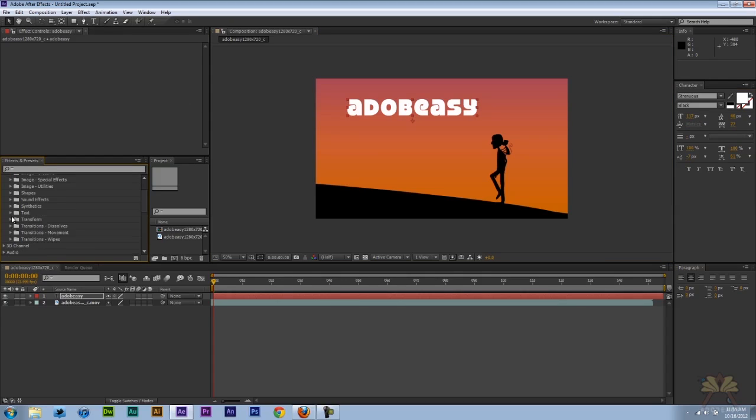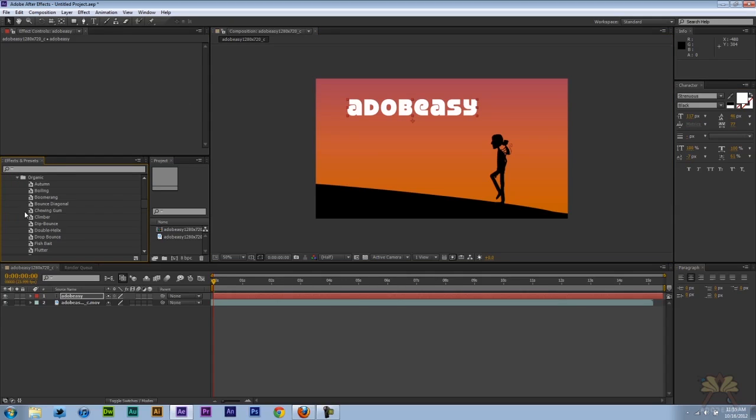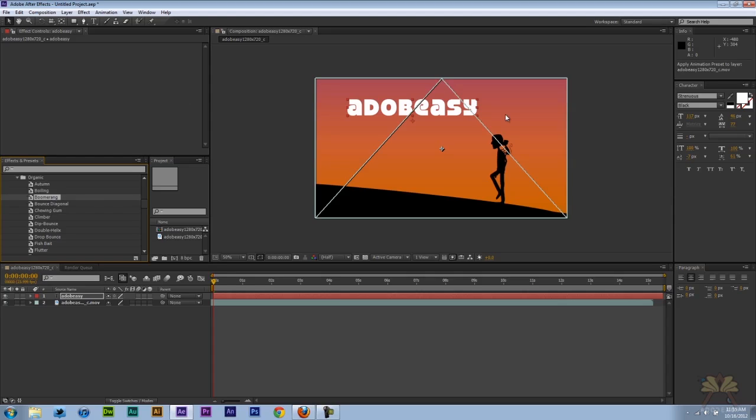Come over here to the left hand side and under text we have all sorts of animations here. I'm going to start off with organic and let me select the boomerang one.